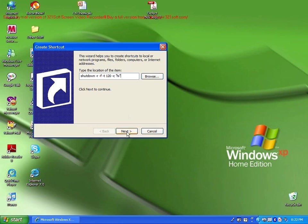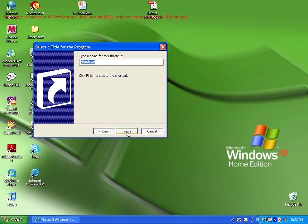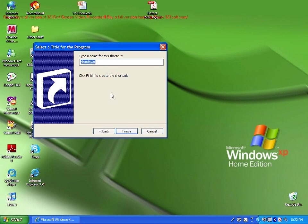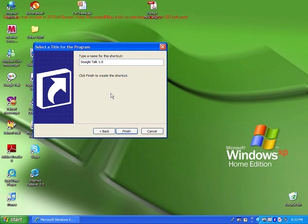Then click next. You will be asked to type the name for this shortcut. You can type any name. If you want it to be really good, and somebody will actually download it, you want some popular application name. In this case, we're going to call it Google Talk. We're going to call it Google Talk 1.0.